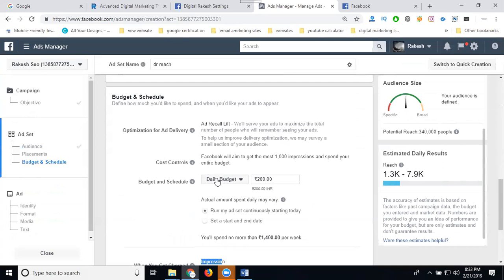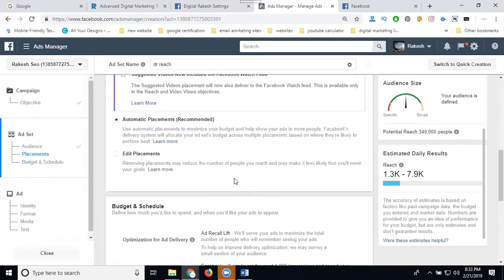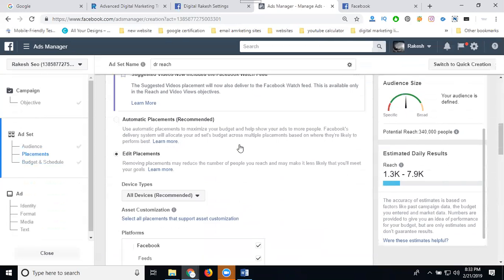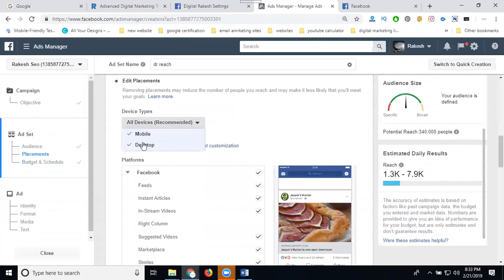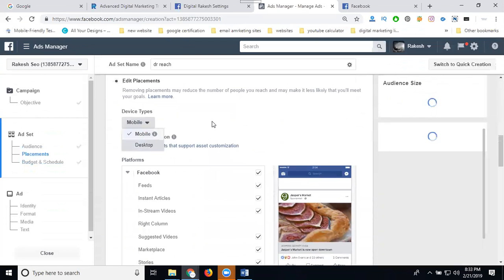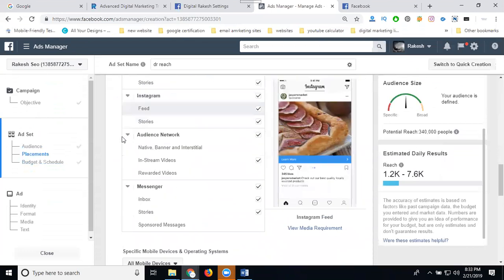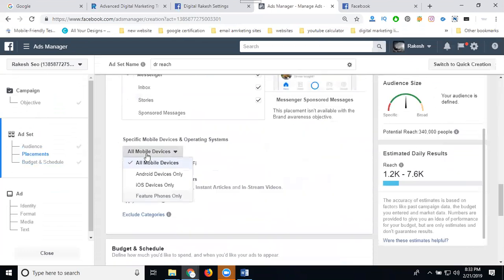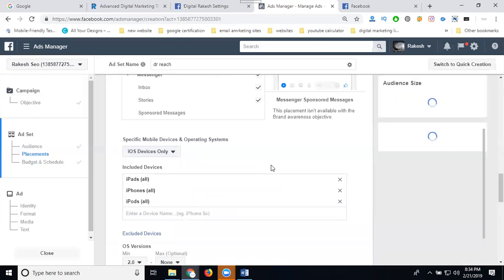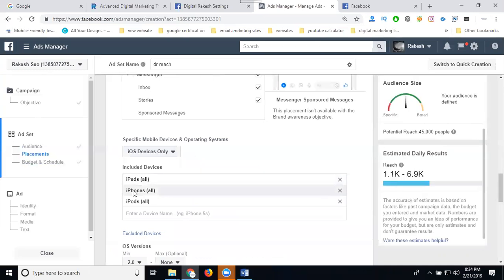For the purpose of awareness, impressions will be the goal. An important option here is Placements. In Placements, select only mobile and remove the desktop. Under mobile, you can select by device — Android user or iOS user.